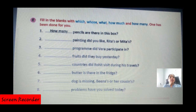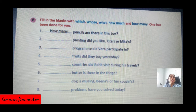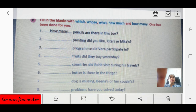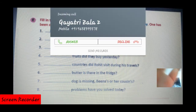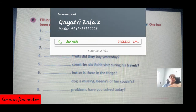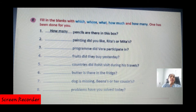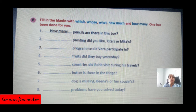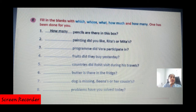Exercise E: Fill in the blanks with 'which,' 'whose,' or 'how many' — interrogative determiners. Number one: 'How many pencils are there in this box?' Number two: 'Which painting did you like — Rita's or Mita's?' Number three: 'Which program did Vera participate in?' Number four: 'How many fruits did they buy yesterday?' Number five: 'How many countries did Rohit visit during his travel?'